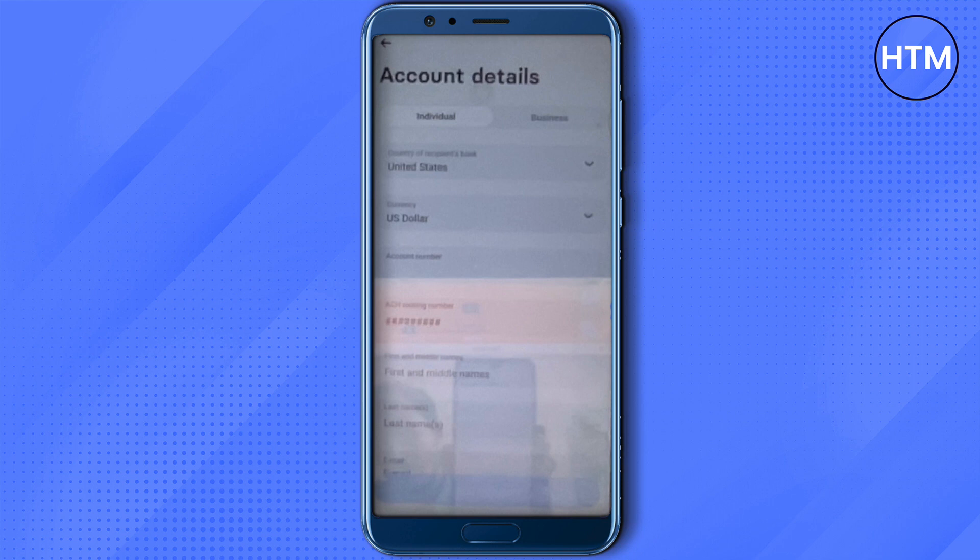These details will be required differently depending on the country. After providing all the information, you will be able to add that particular recipient. You can then review the transaction and the amount you want to send, and after that you will be able to send money from your Revolut account to a bank account easily.